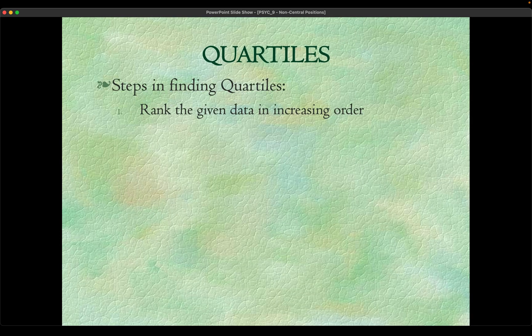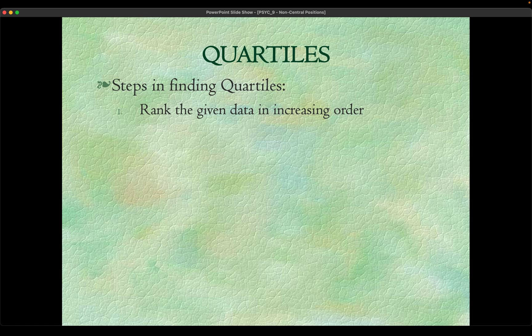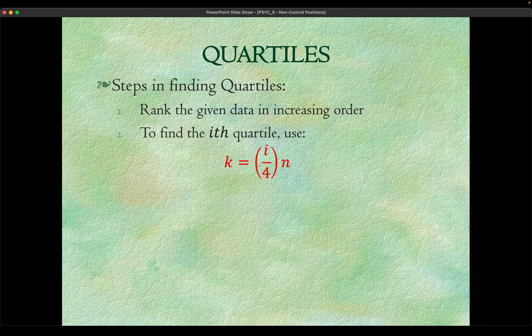How we get it if we're going to solve it manually: first we need to put them in an array. Number two, we need to find the ith quartile. We will be using this formula.